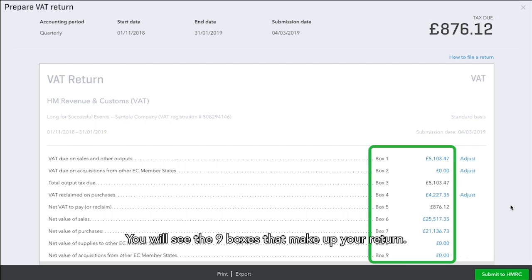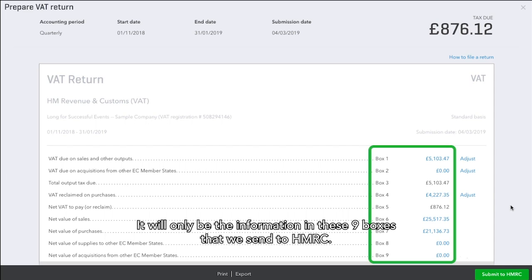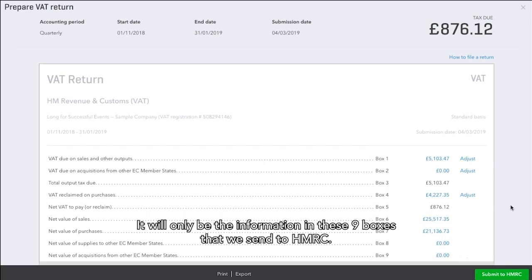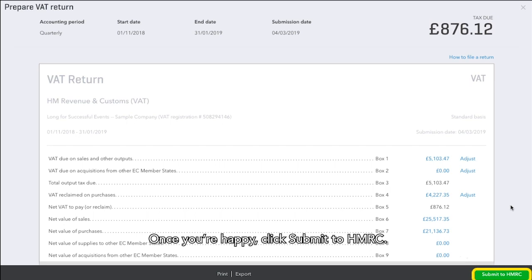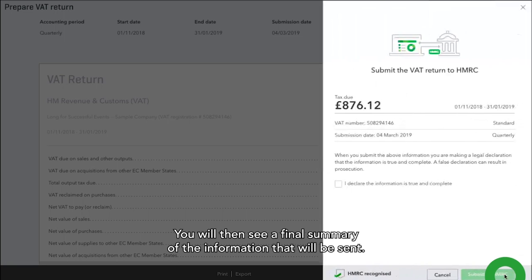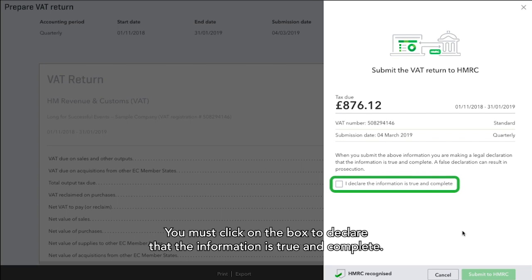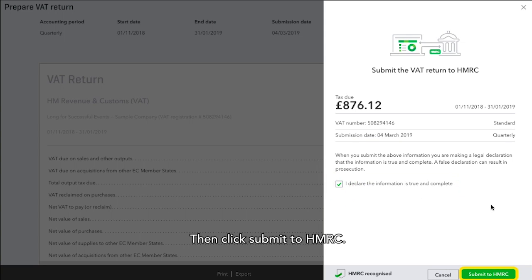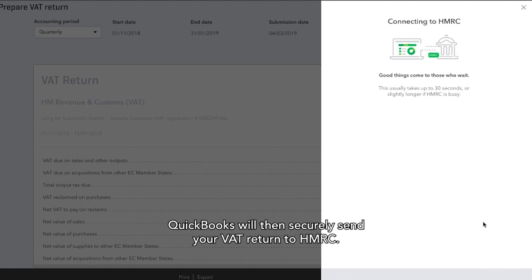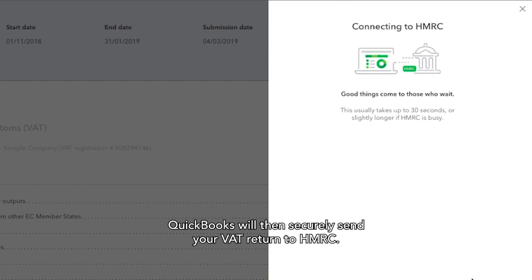Look at the information that has been prepared and confirm that everything looks OK. You will see the nine boxes that make up your return. It will only be the information in these nine boxes that is sent to HMRC. Once you are happy, click Submit to HMRC. You will then see a final summary of the information that will be sent. You must click on the box to declare that the information is true and complete, then click Submit to HMRC.